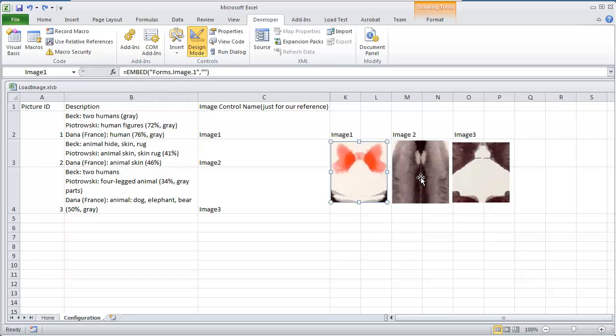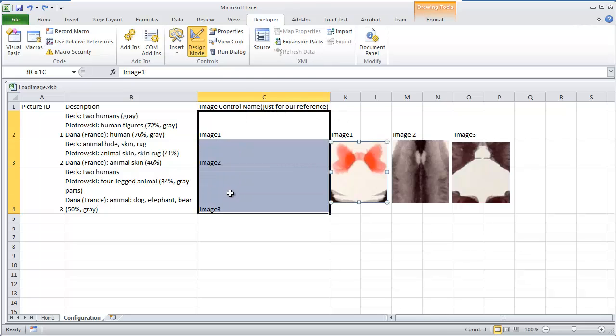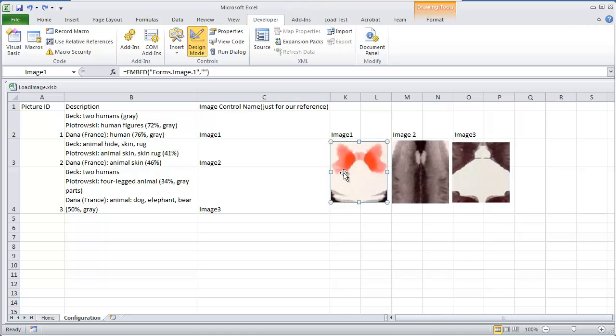This one is image 1, image 2, and image 3. Now, there are a couple of ways to do this. You could create another column, let's just say right here, and put where these files are located on your computer and load up those files.